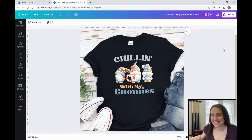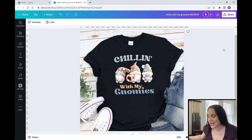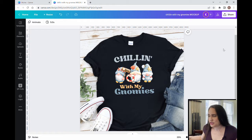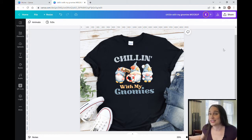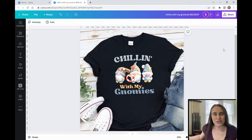In today's video we're going to be going over how to create this design right here — it says 'Chilling with my Gnomies' and it has three different garden gnomes that kind of have a beach style to them, and one of them is holding a little sign that says 'Beach.' Garden gnomes are a really popular trend in different styles and settings. I've seen it done for different holidays such as St. Patrick's Day, Christmas, Halloween, and also for different seasons — winter gnomes, summer or spring gnomes.